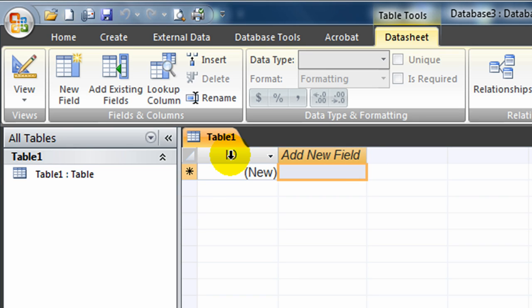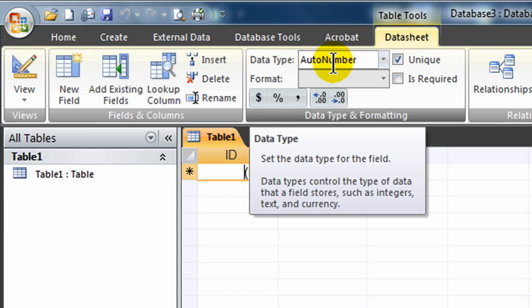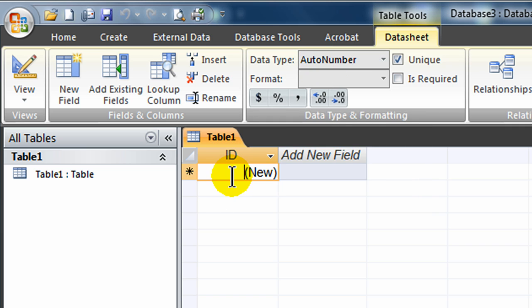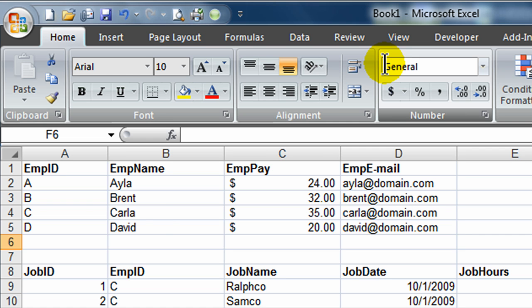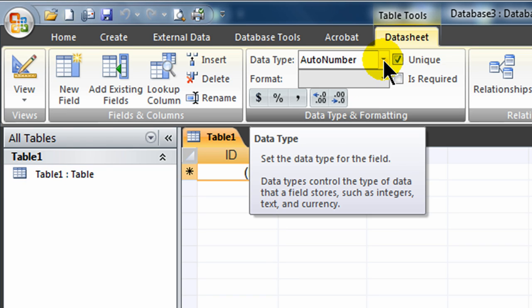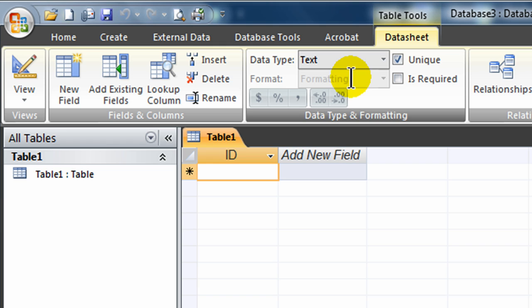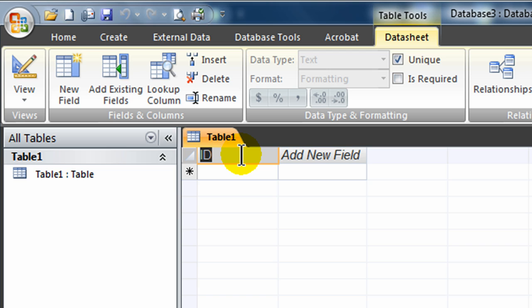It's already got an ID field set up. If I click on this, I can see what kind of data type it is. It's set to Data Type Auto Number. That's perfectly fine, but I could change it. In my scenario, I put in some letters. I'm going to do A, B, C, D. So, I'm going to change that. I'm going to go from Data Type Auto Number to Data Type Text. Then I can double click on this field name here and put in Employee ID.